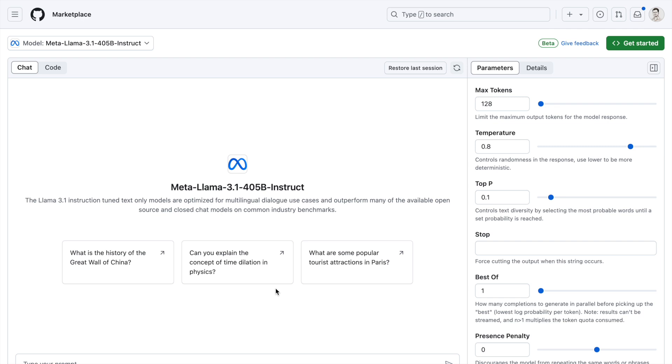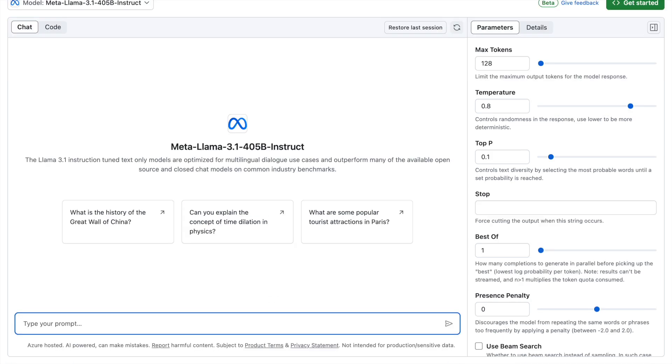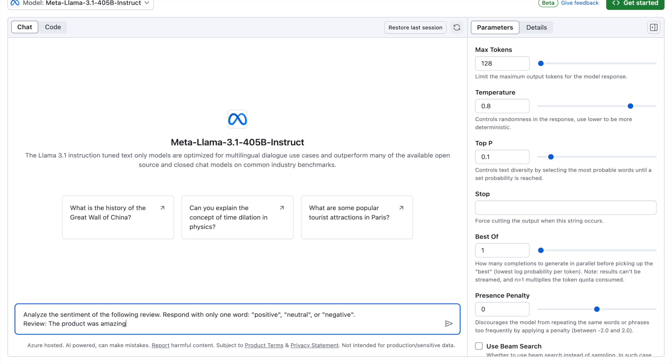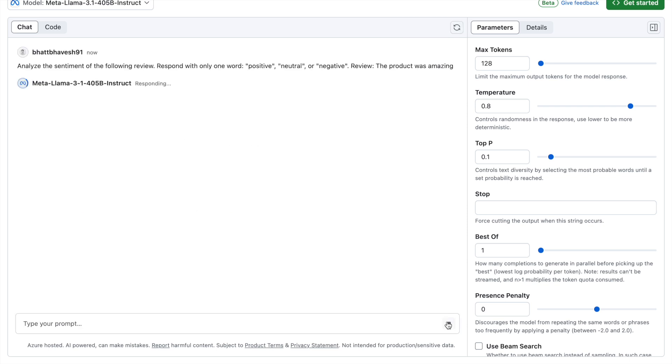For example, if my prompt goes something like this: analyze the sentiment of the following review, respond with only one word, either positive, neutral, or negative. Say for example the input review is the product was amazing. Now when I press enter, it gives me a response which is positive.